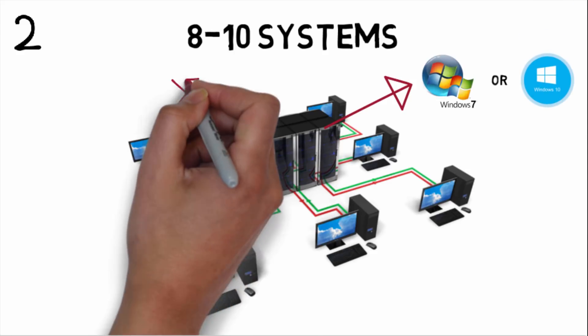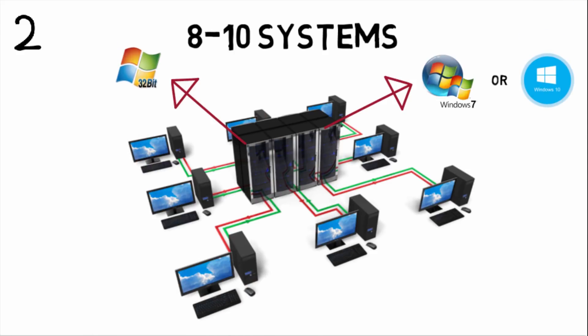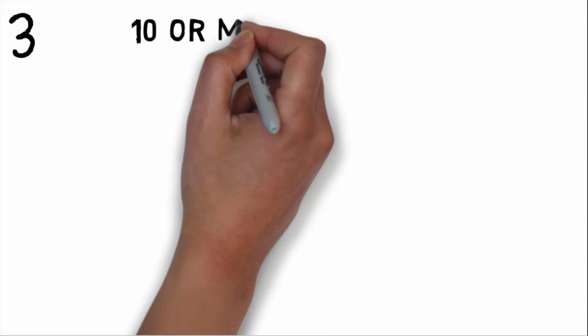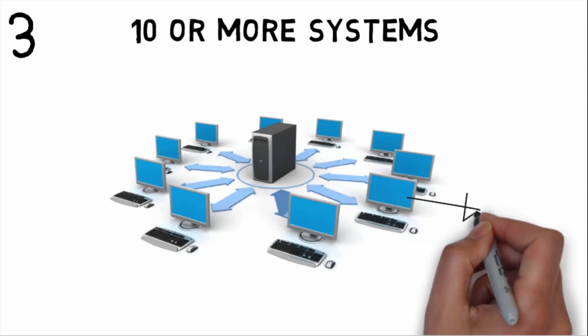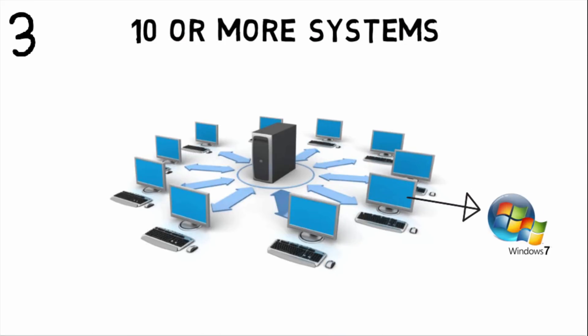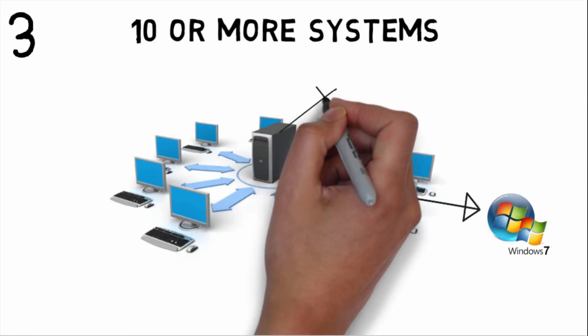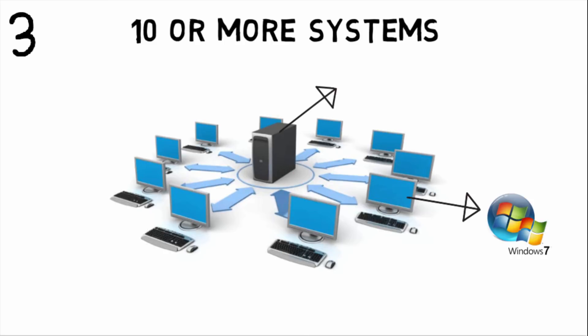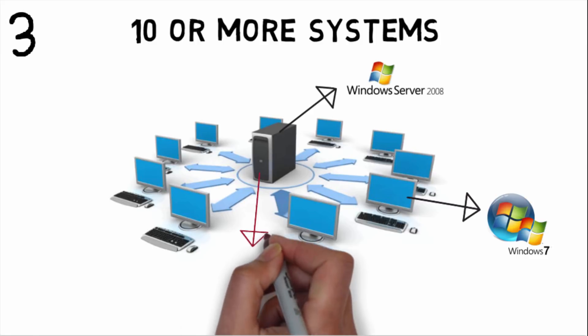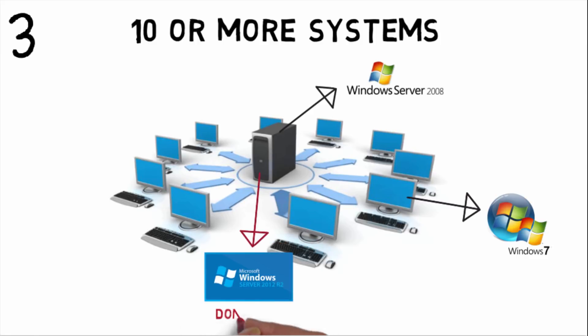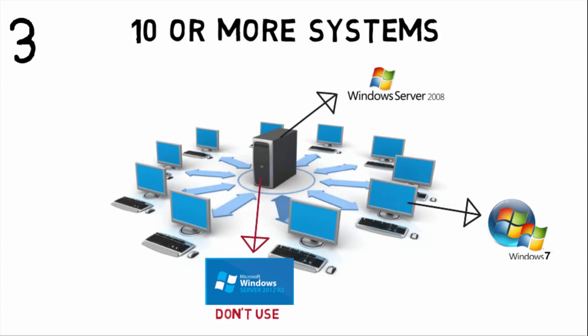Third category: if there are 10 or more than 10 PCs, then on your client PC Windows 7 should be installed, and make sure on server, Windows Server 2008 R2 is installed. Server Window 2012 R2 should not be used.